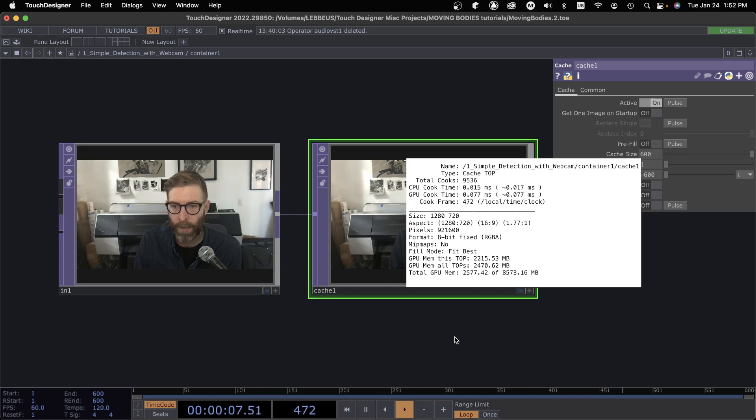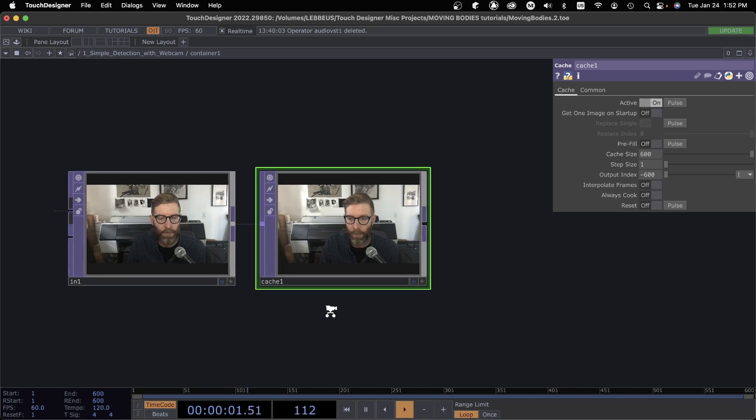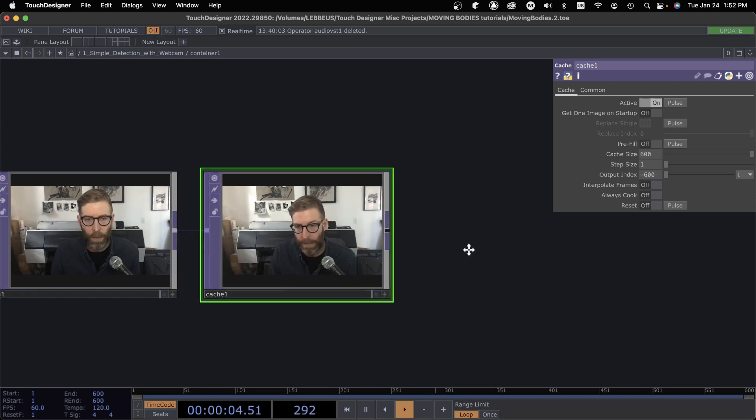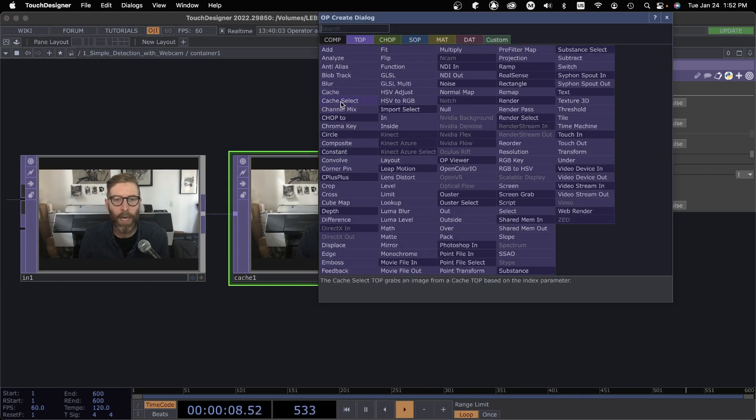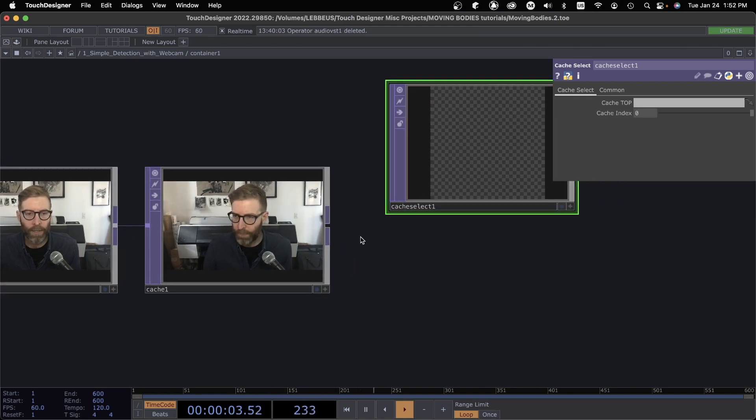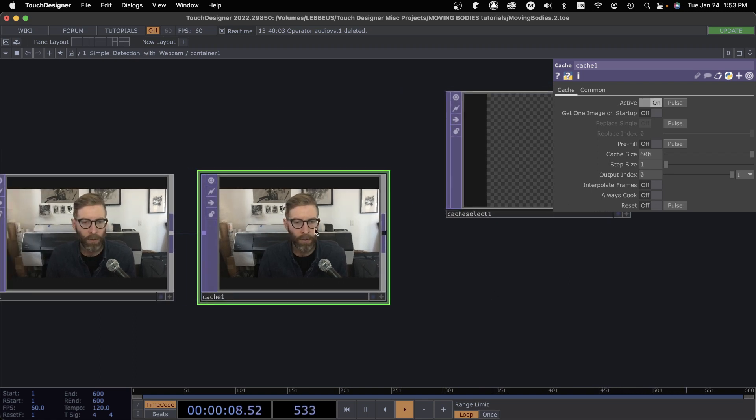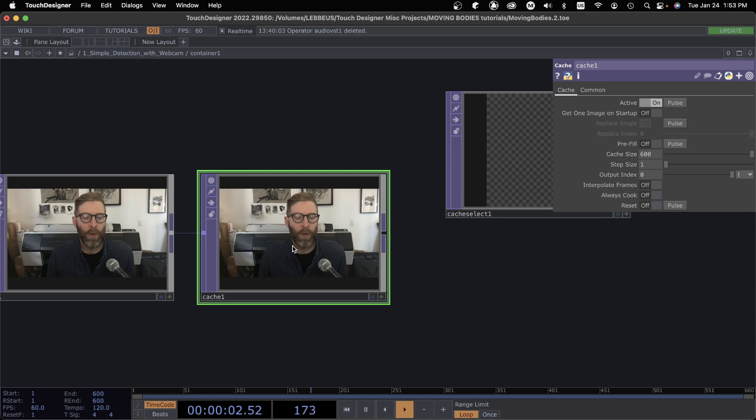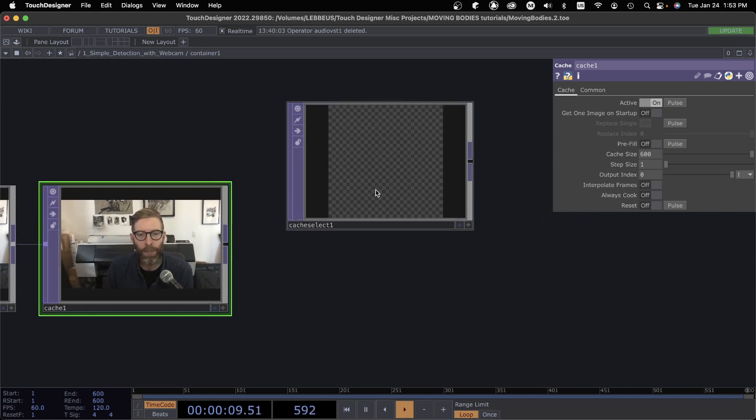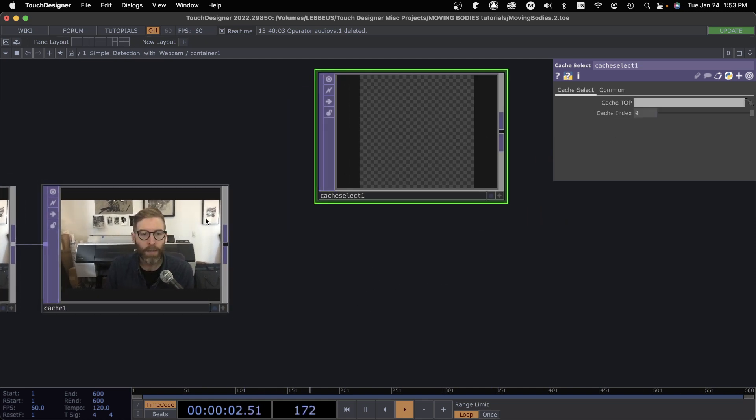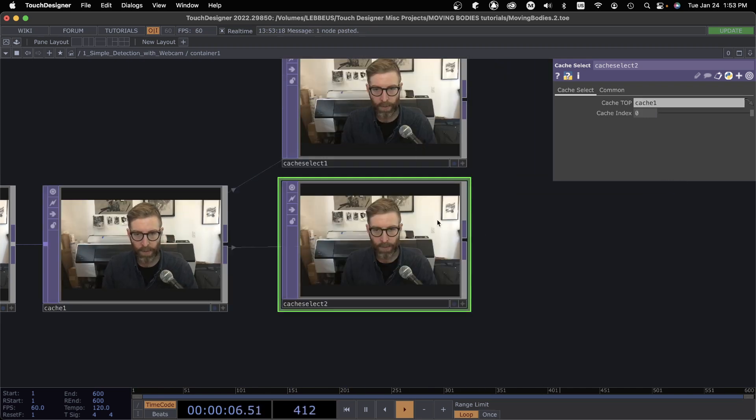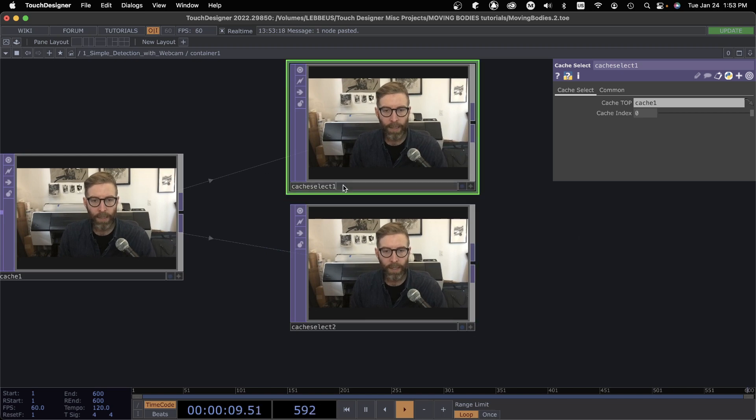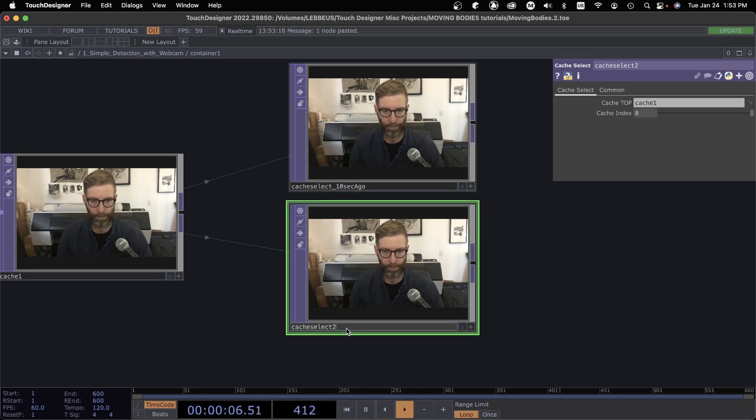If I wanted to use extensive use of this, what I might do—we have a companion operator called Cache Select. Cache Select could use a single cache, so for your entire system perhaps you have one Cache TOP that is caching frames and then you want to use it in different ways around your system. You can then use a Cache Select. Let's get a couple of these, let's say, and I'm going to name this something like '10 seconds ago,' okay, and this one will call '5 seconds ago.'